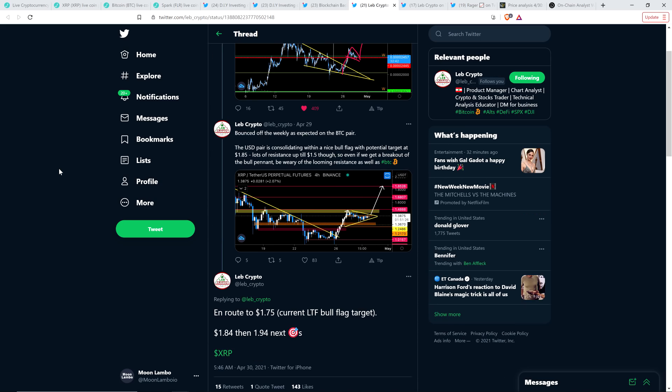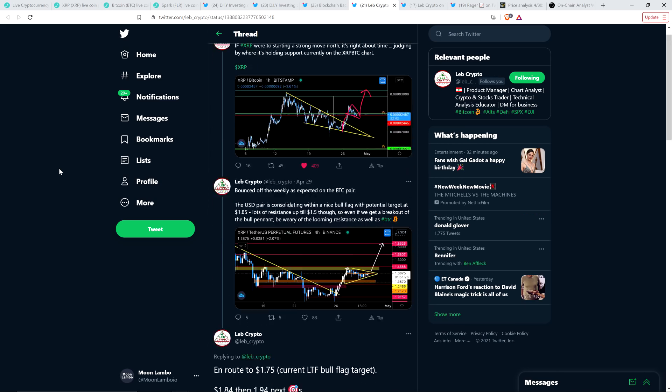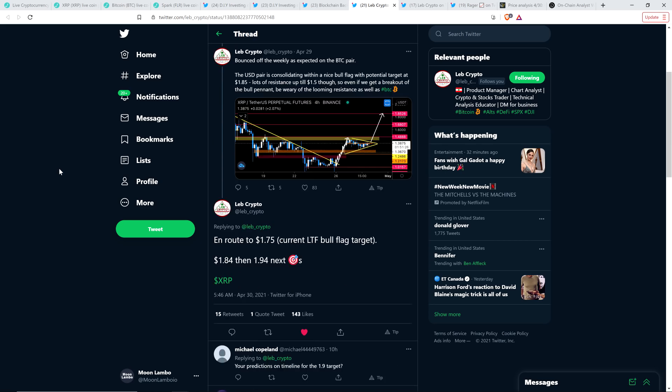He's not the only one that's been saying that. You've seen that also from Harry at Geraldo XRP. Love Crypto, actually. He's basically saying the same thing here. His most recent tweet from today, in fact, he said, in route to $1.75, current lower timeframe bull flag target. Then he wrote $1.84, then $1.94 next XRP. So he definitely sees that in the future. And he is also one of those people where he's like, you know what his low target is for XRP? He said that publicly $8.50. That's the lowest he can imagine it going. This is another popular chart analyst here.